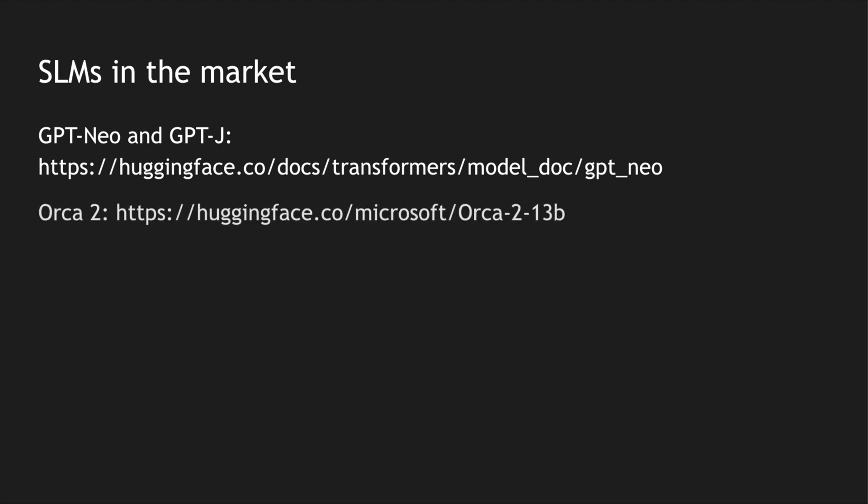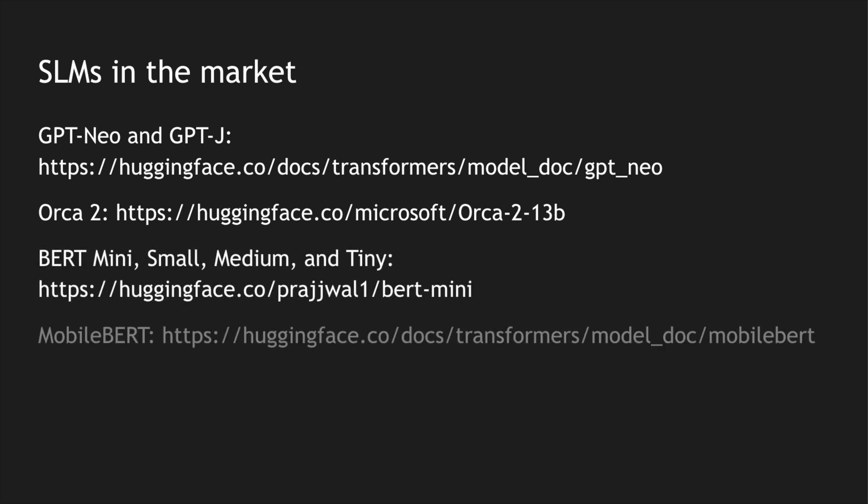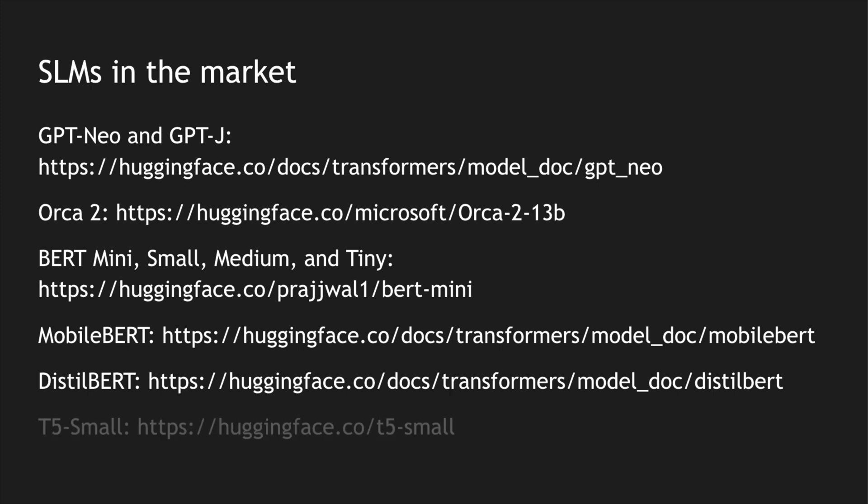There is also BERT Mini, Small, Medium, and Tiny, and also BERT Prajwali from Google. There is also DistilBERT which is a distilled version of BERT, and finally we have T5-Small. And there are a lot of other small language models and large language models which are getting built every day.